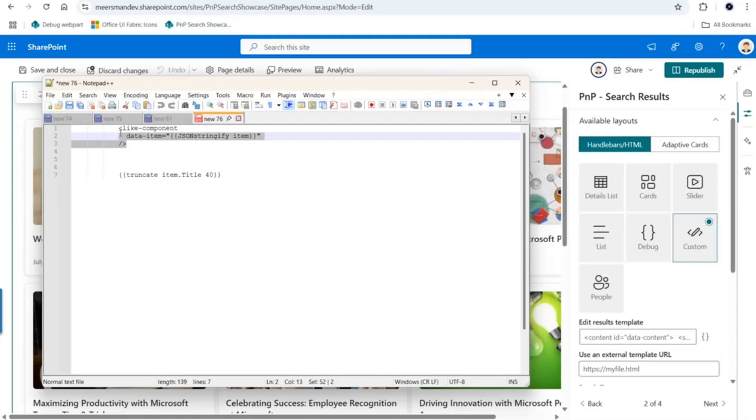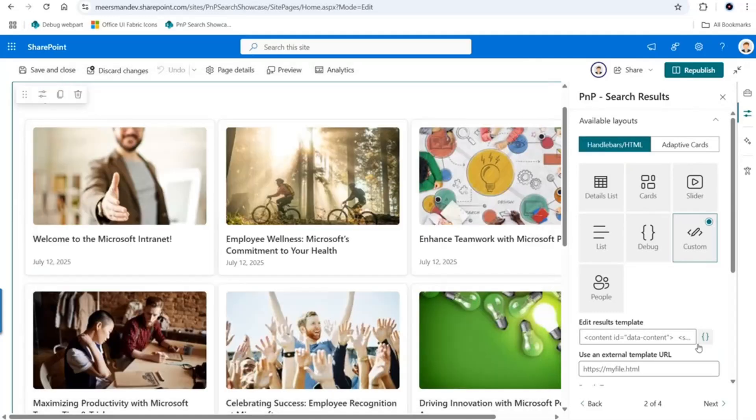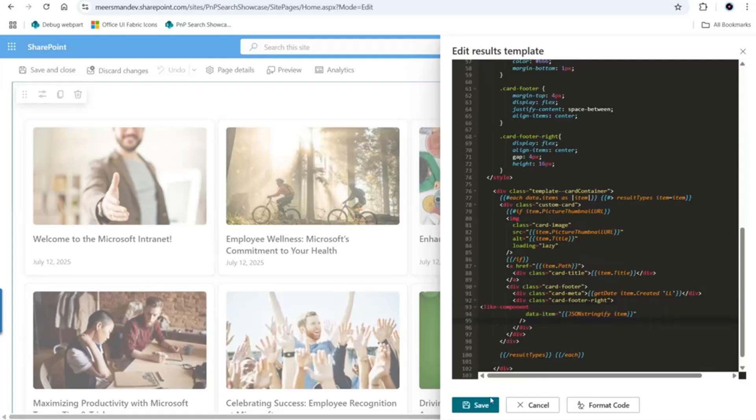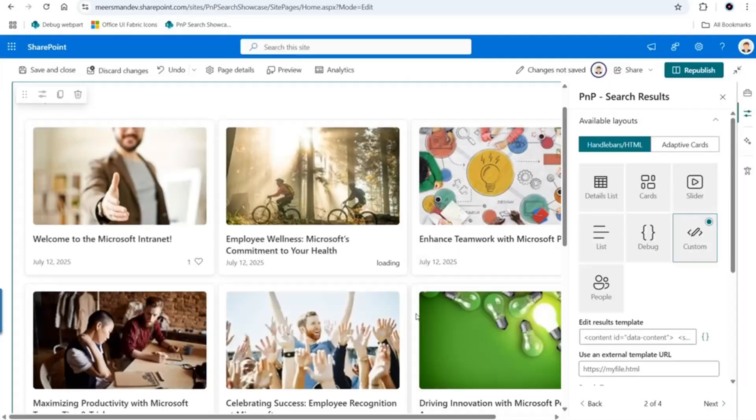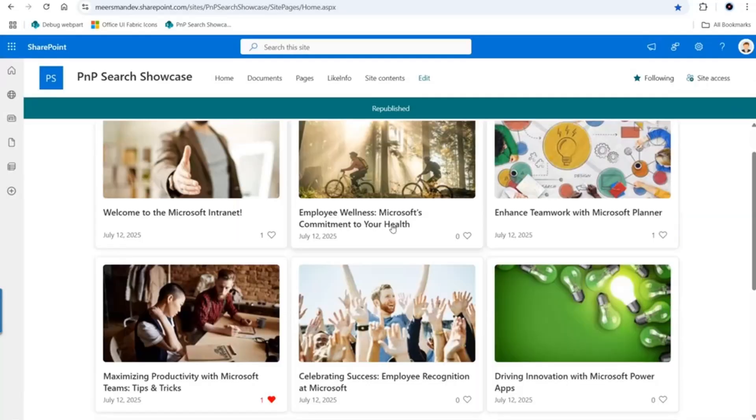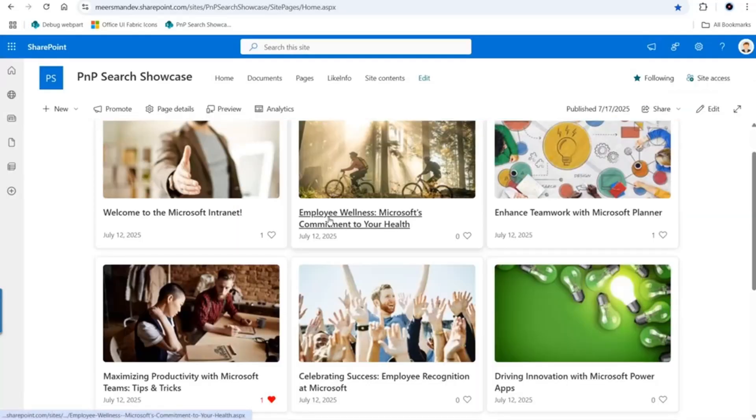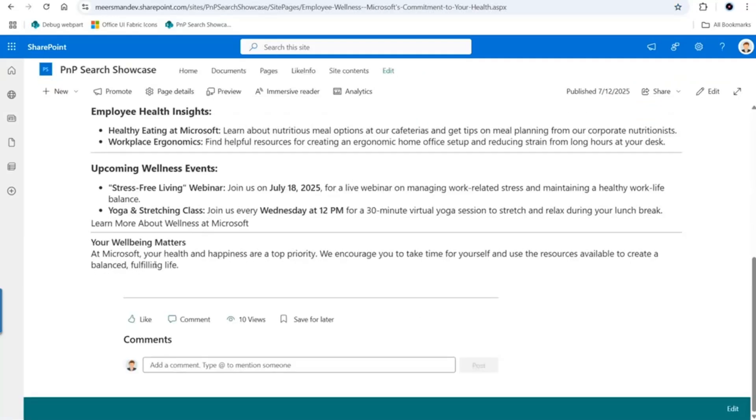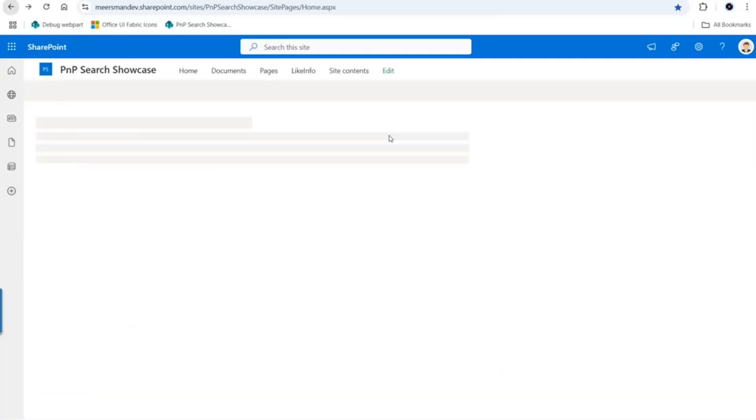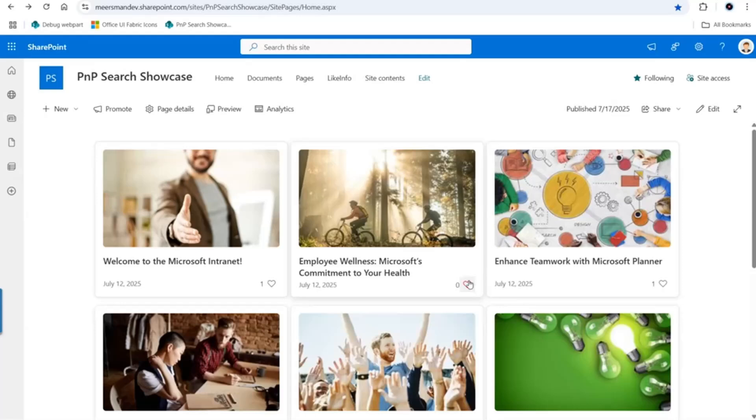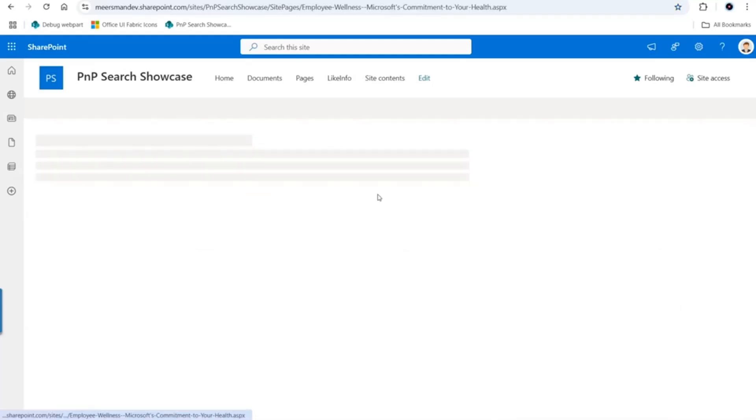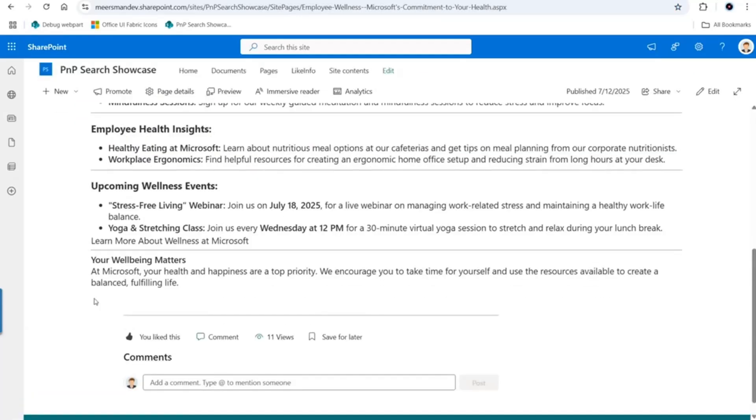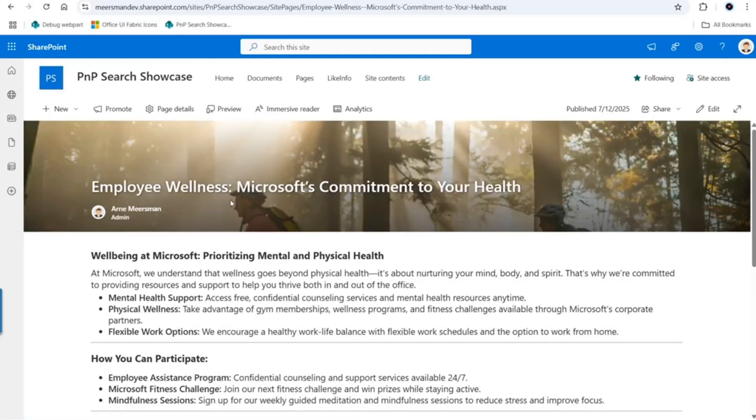We can add a like component - this is the component that we have custom built for this demo. I click save and you see a like component appearing on every item. If I open this example news page, you will see that I did not like this page. If we go back and like this page here, then open it again, you will see that I have liked it now. We really use the SharePoint API here.